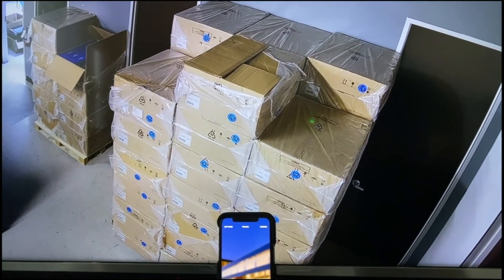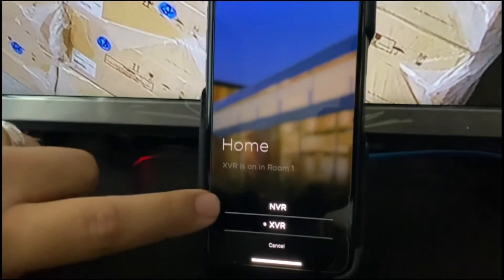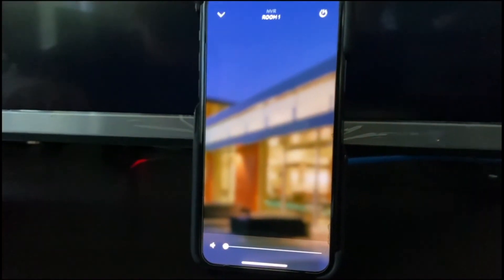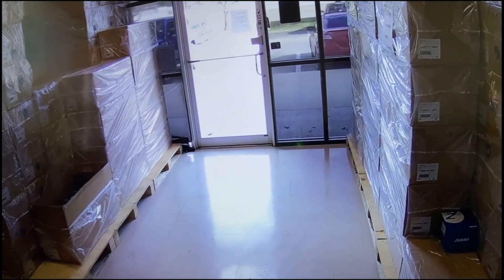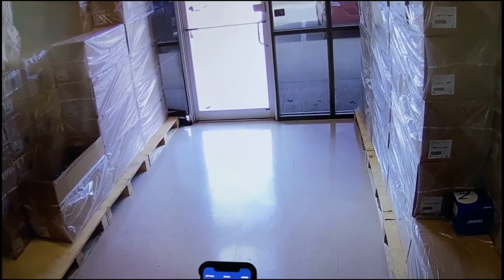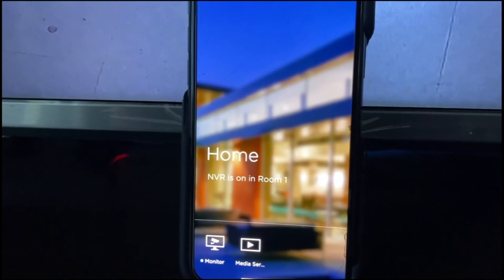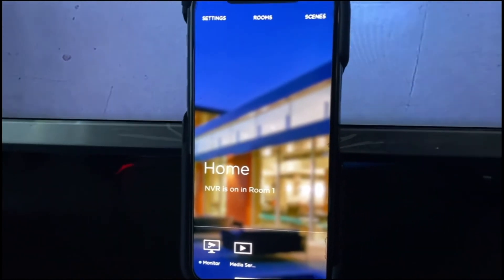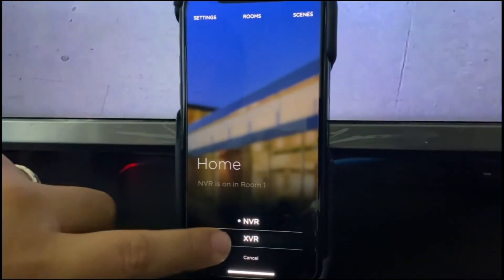If I click on monitor and NVR, you'll notice that it'll change on the TV, and on the app it'll show NVR is on room one. Once again, I'll switch to the XVR.